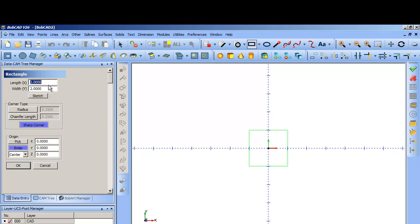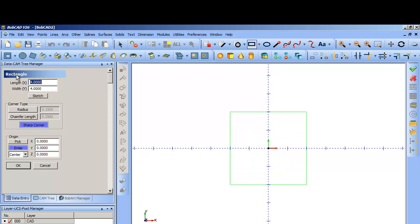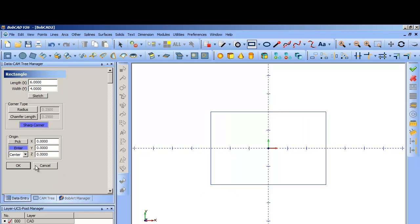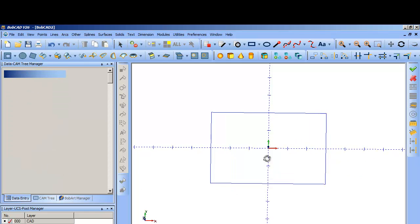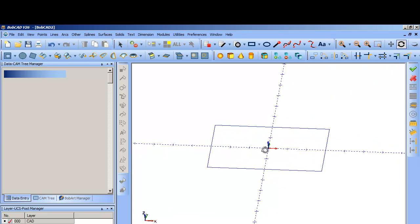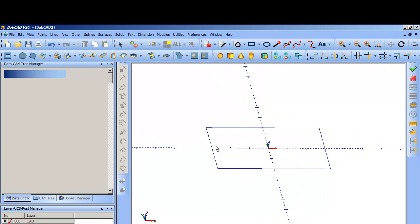So let's just say, let's create a 4 inch tall by 6 inch wide block that's centered in the workspace. Let's say that's going to be the dimensions of my stock.